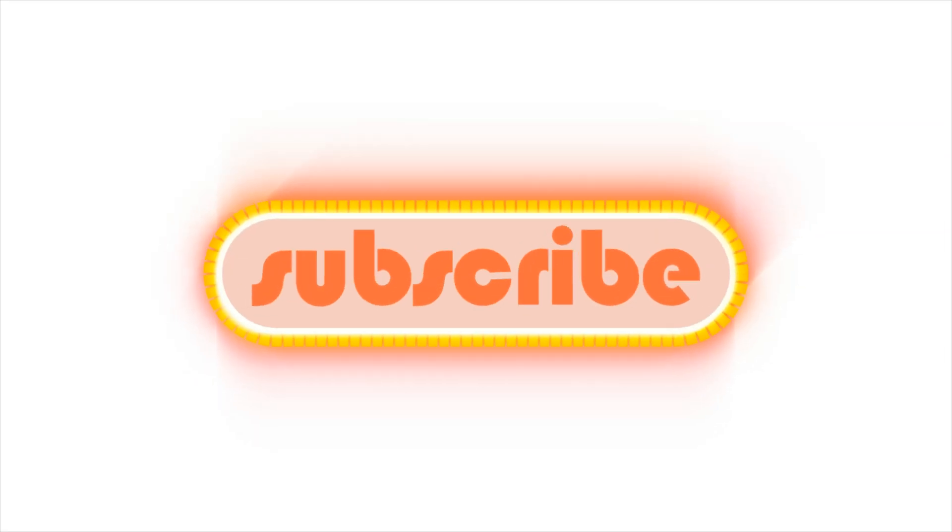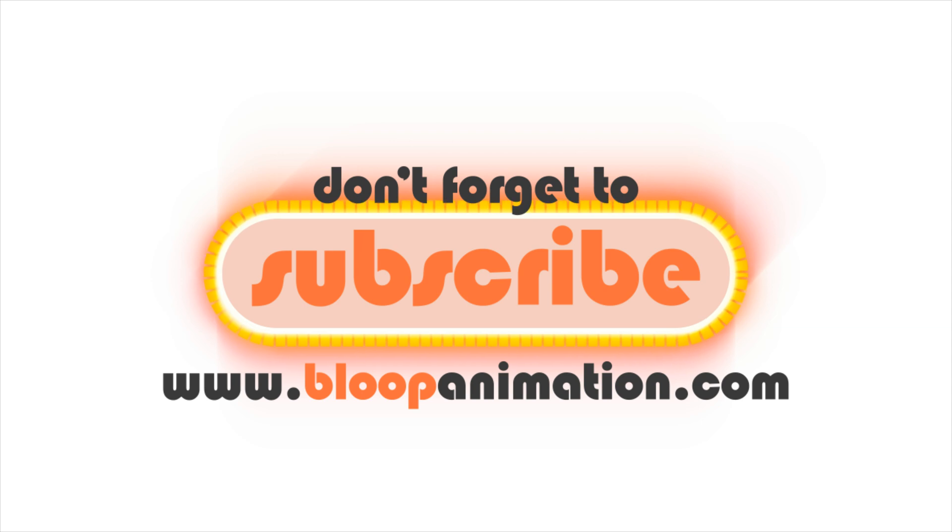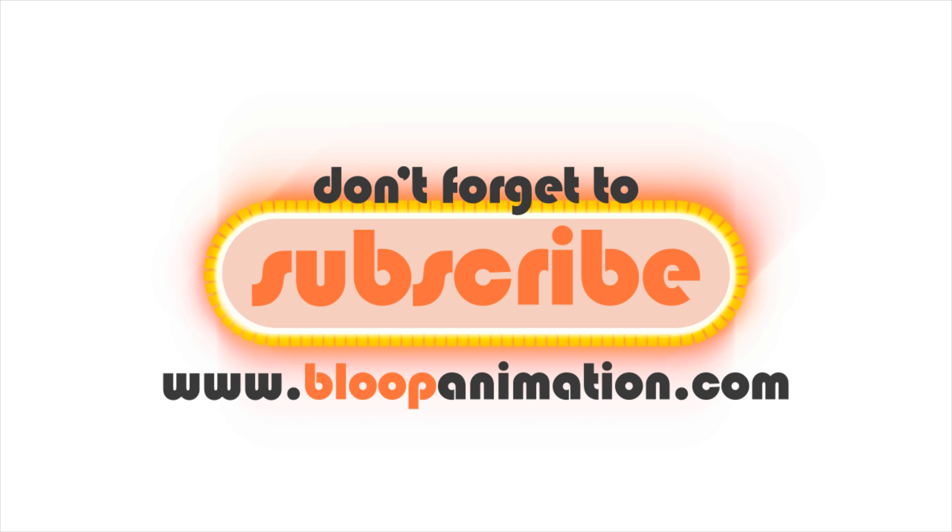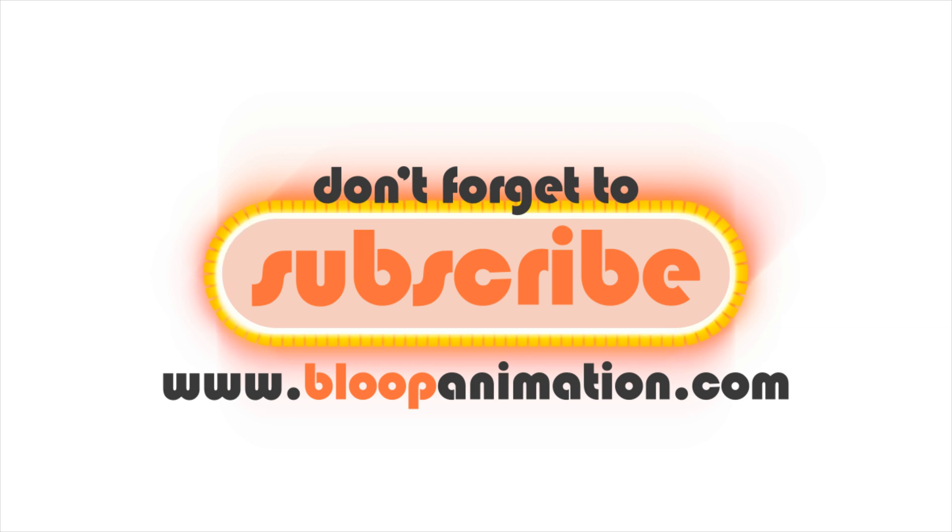That's it for now. Thanks for watching. Don't forget to subscribe to our channel and visit our website, loopanimation.com.